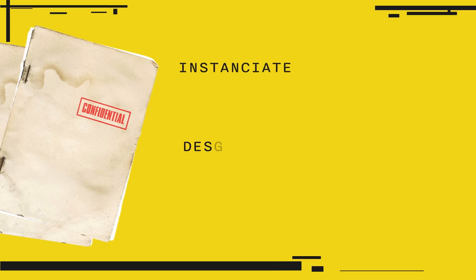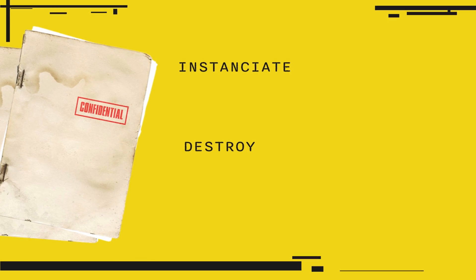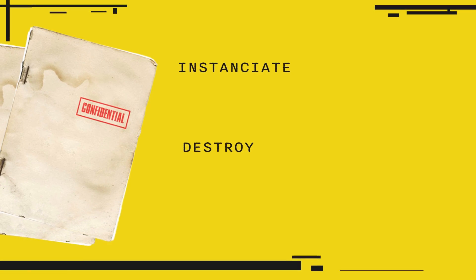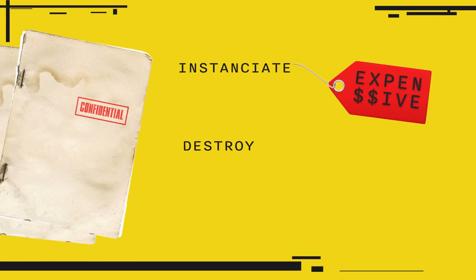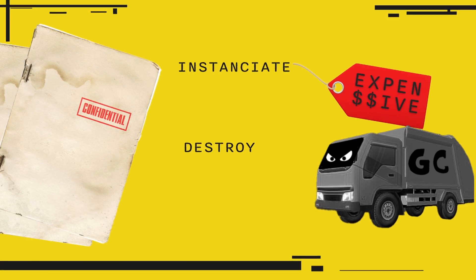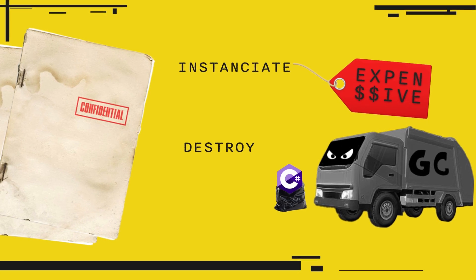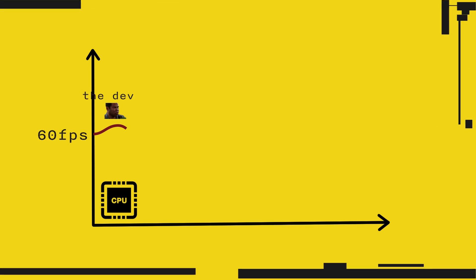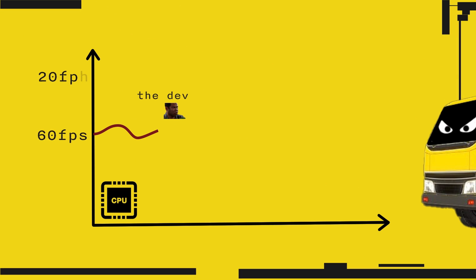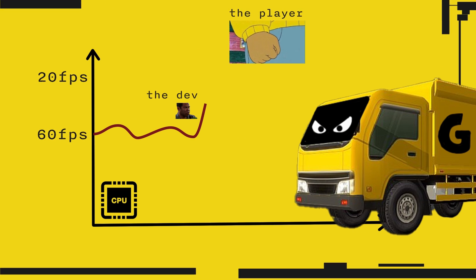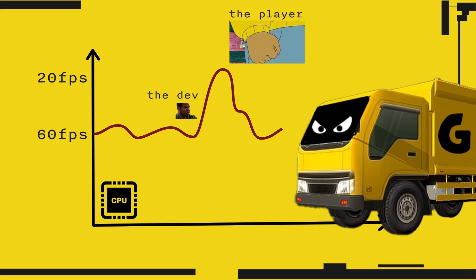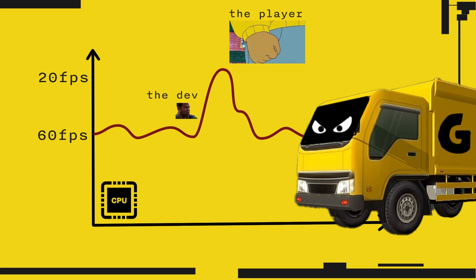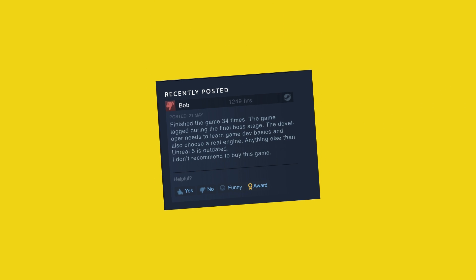In Unity, instantiate and destroy are expensive methods. Instantiate is simply expensive, and destroy is bad for the garbage collector. Garbage collection is necessary in C-sharp, we can't avoid it, but it can slow down your game and create random CPU spikes when you least want it. If the player experiences frame drops during an intensive fight, be ready for some emotional reviews.